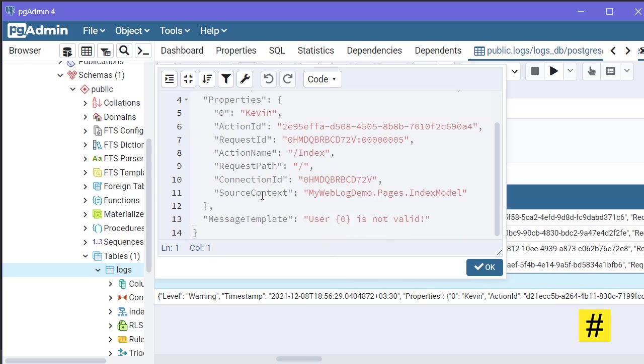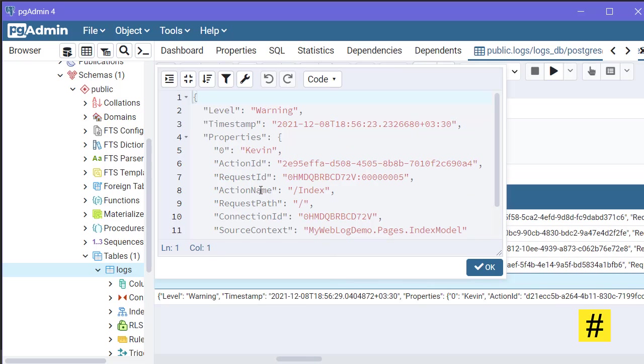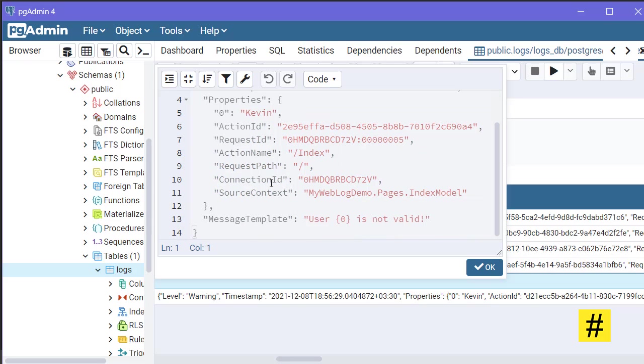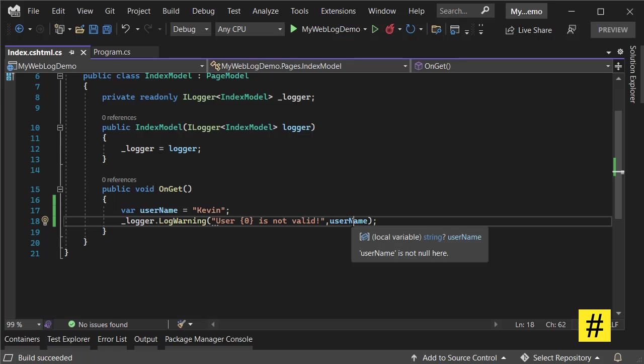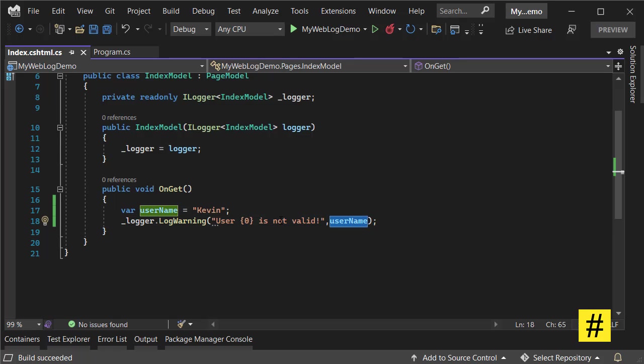But also, if you check the log event here, you see properties, and property 0 is Kevin. I could also change it to 'username' so it would be much more readable.